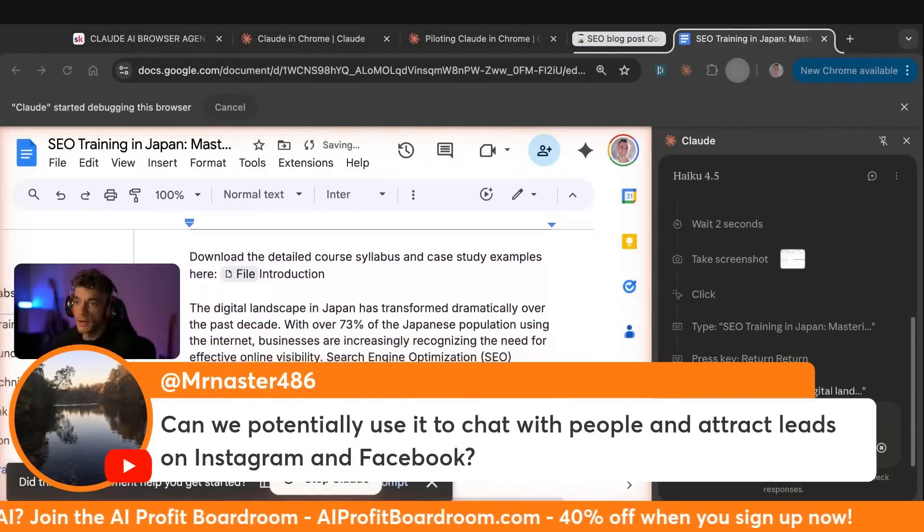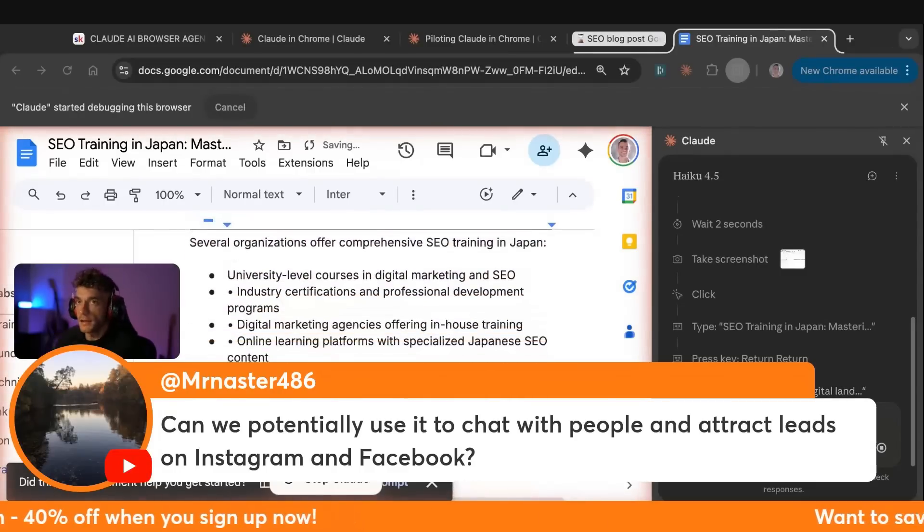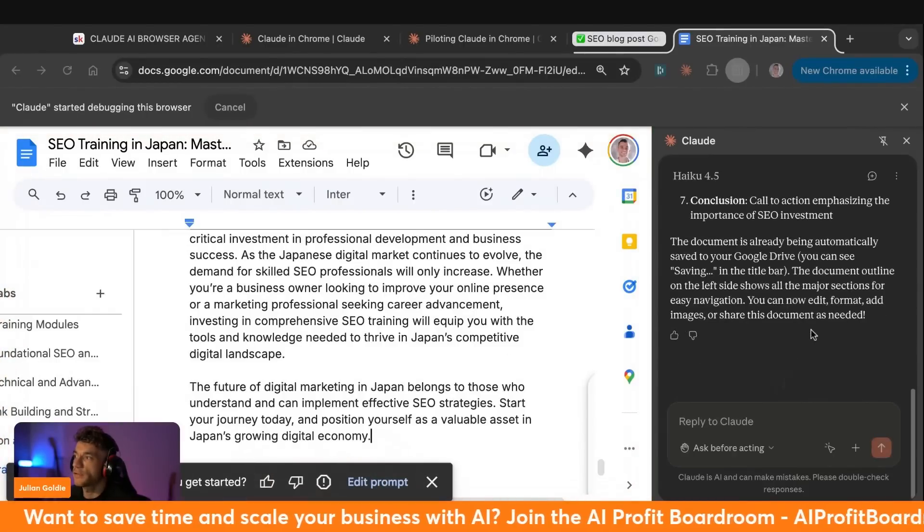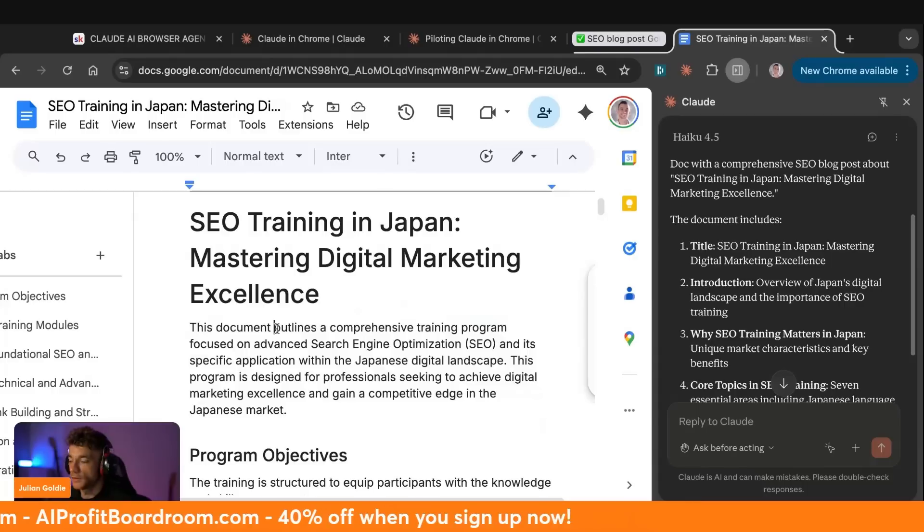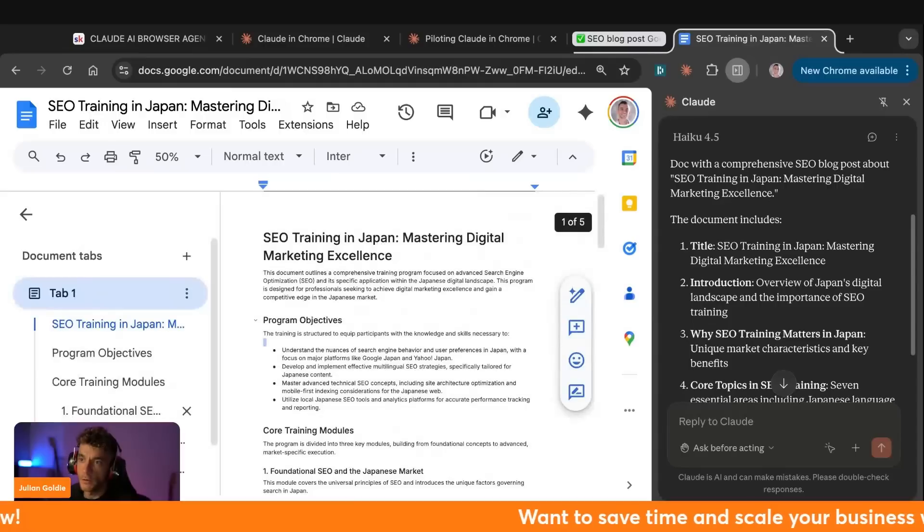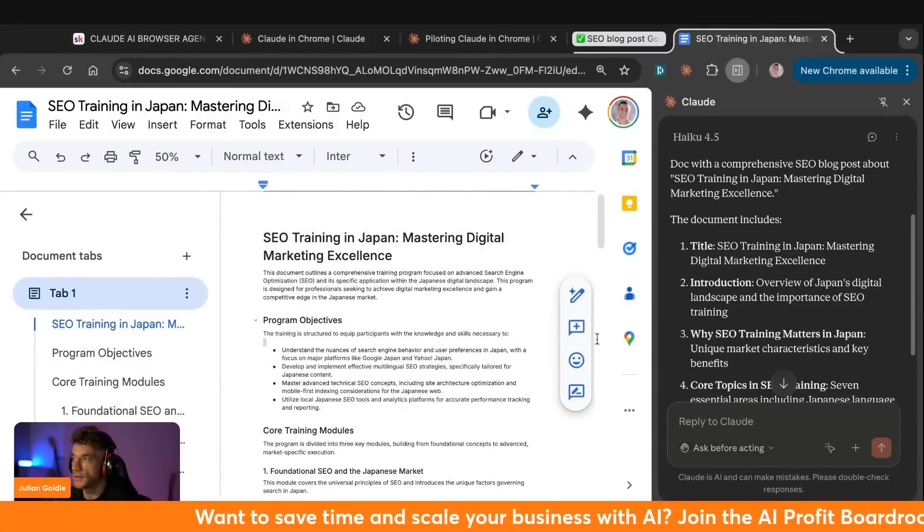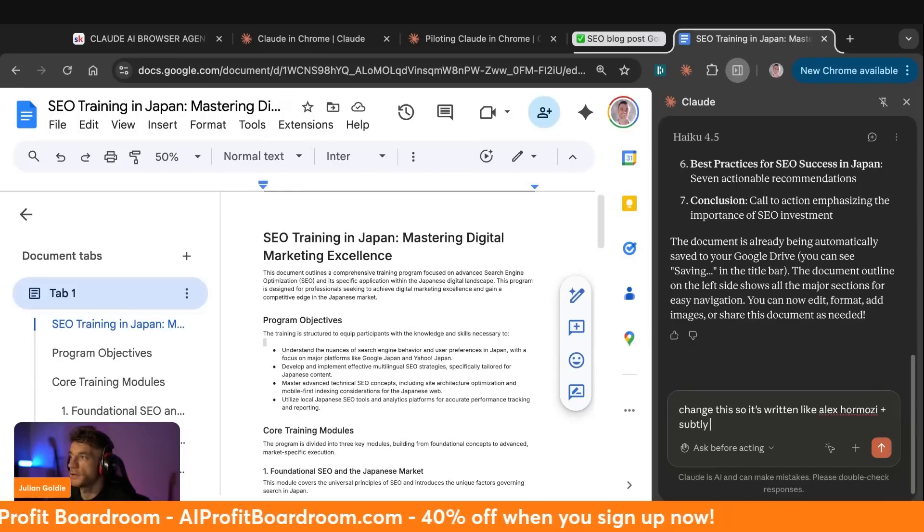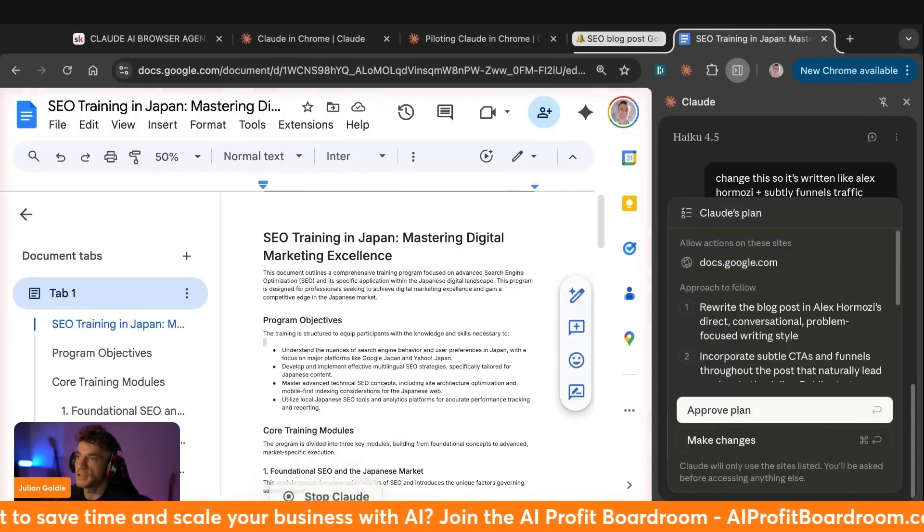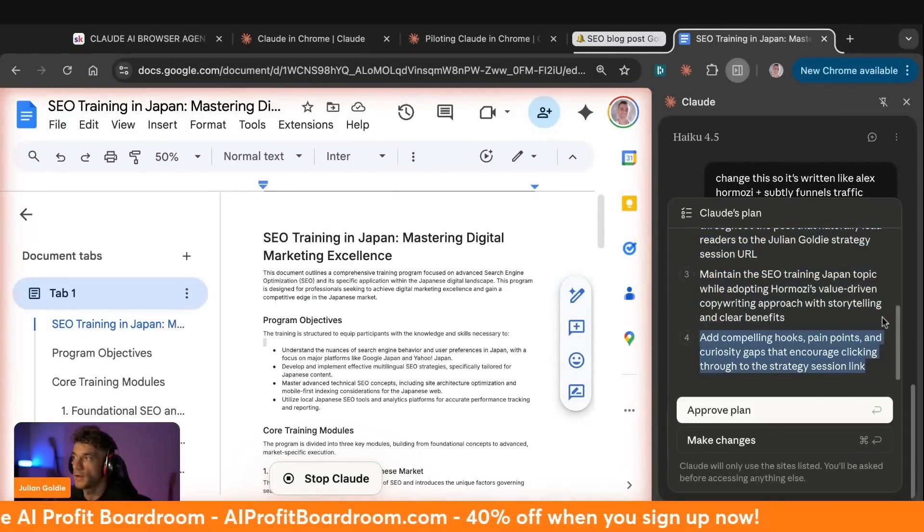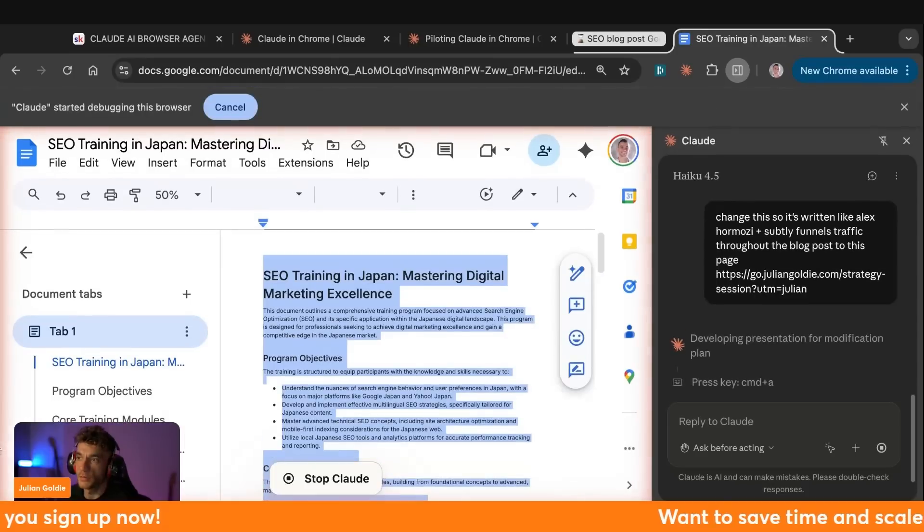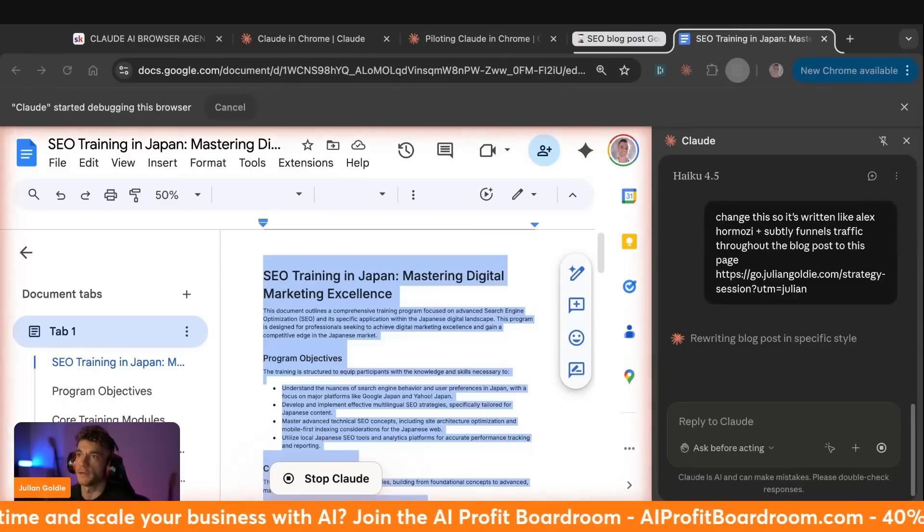And now it's beginning to generate the response. It's actually using the AI to generate the blog itself. As you can see, this is incredible how easy it works as well. Can we potentially use it to chat with people and attract leads on Instagram and Facebook? So potentially you can, I think you've got to be careful with that sort of stuff, but potentially you could get it to answer your DMs and that sort of thing. It can definitely answer your emails. And now we have the task done, and that was absolutely wild how quick it was. So we can see here, it's completed the full document. If we zoom out a little bit here, you can see on the left-hand side, we have all the tasks. And then we have the full blog post fully automated in the background, whilst I was just talking to you. And the AI agent just went off and did his magic. Now we could say, okay, change this. So it's written like Alex Hormozi plus subtly funnels traffic throughout the blog post to this page. Let's see if that works. So we're going to see if it can actually edit the blog as well.